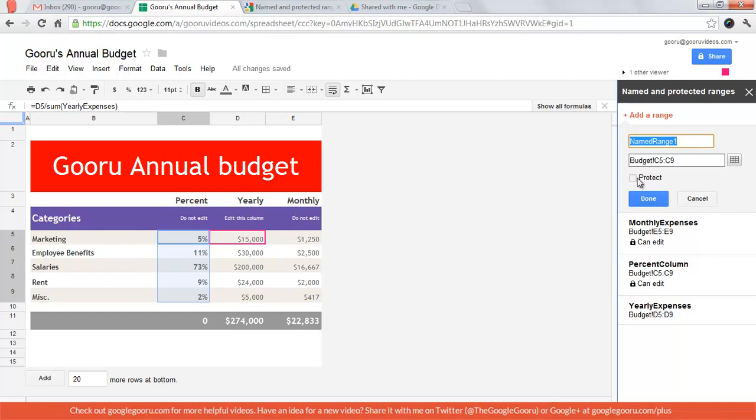You also have the option to protect the range which is what I was just talking about and that makes it so that you can control who can edit and who can view the range.